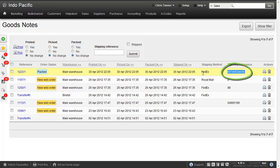And when you ship the goods out note in Brightpearl, your inventory is reduced and your accounting transactions are automatically done for you.